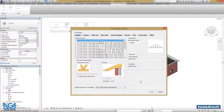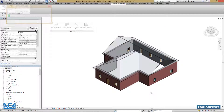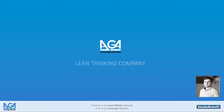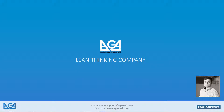Let's press OK. And that's the end of this part of the tutorial. AGA CAD — Lean Thinking Company.